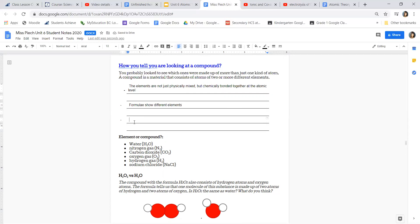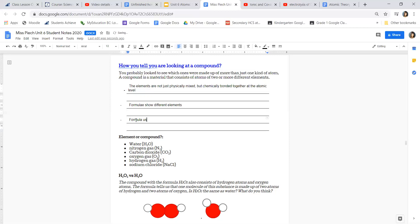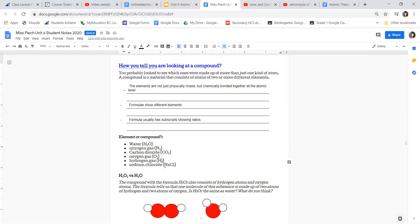Chemical formulas show the different elements within them. The formula lets you look at and identify which elements are present, and formulas usually have subscripts showing ratios. Those little numbers — whether 2, 12, 15, or whatever — are subscripts, and they show how many of that particular atom there are.